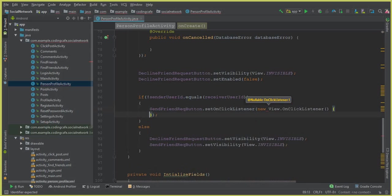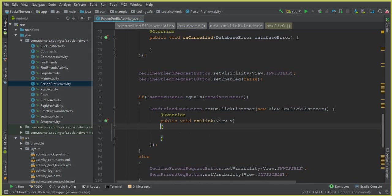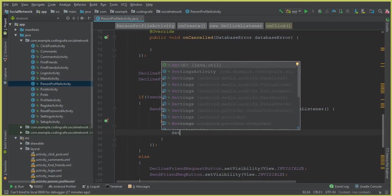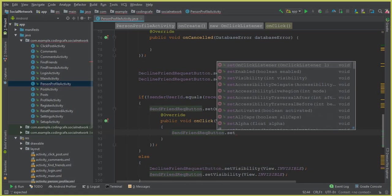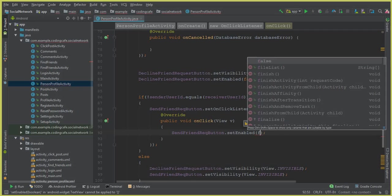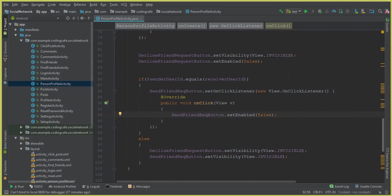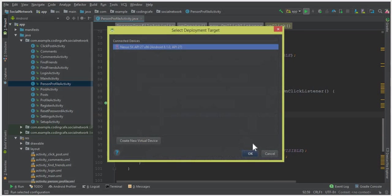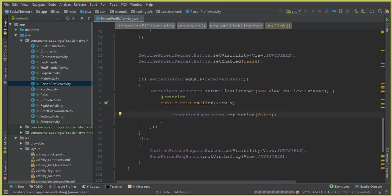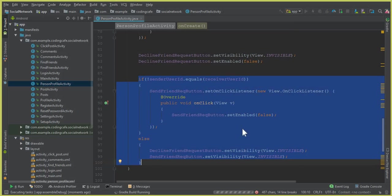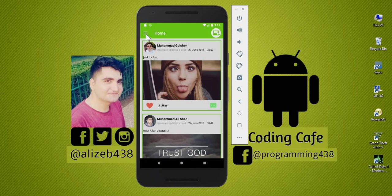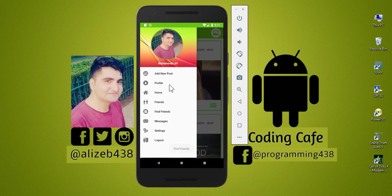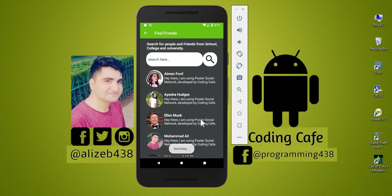Inside the onClick listener, we set sendFriendRequestButton.setEnabled(false). Before writing further code, let's run the app to verify what we have so far.